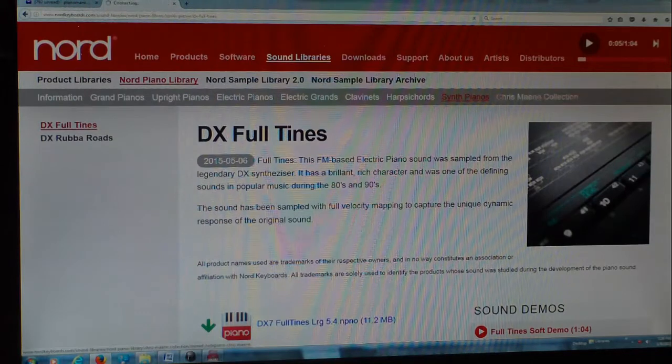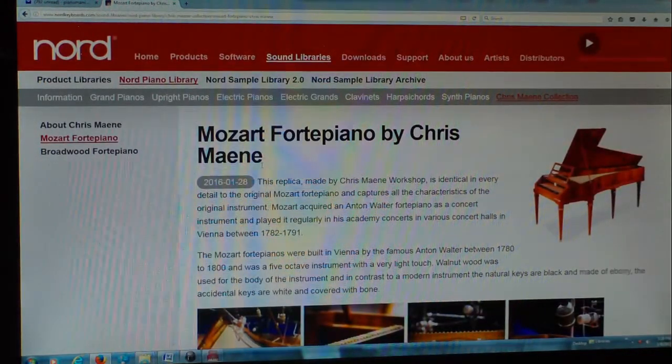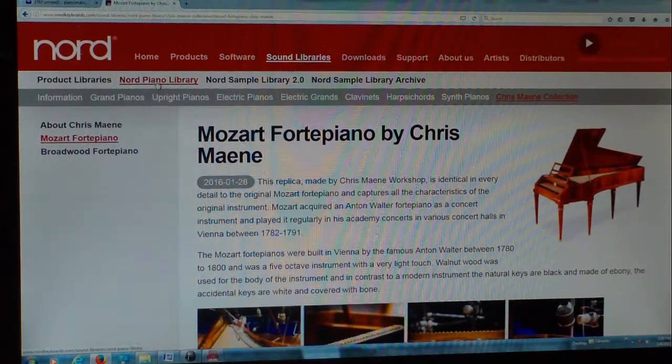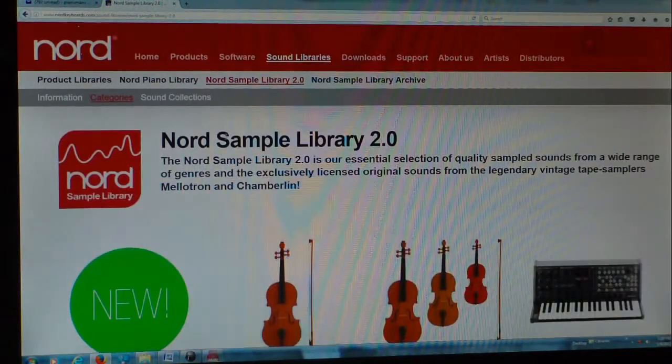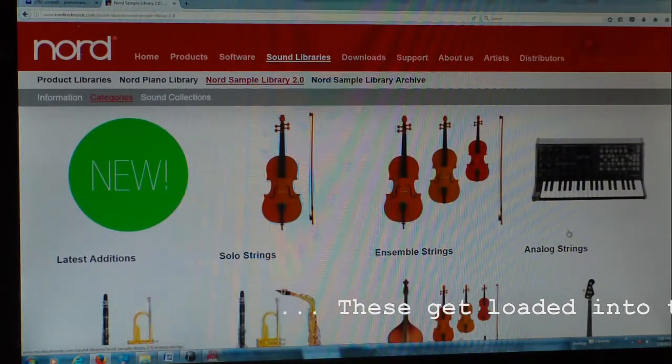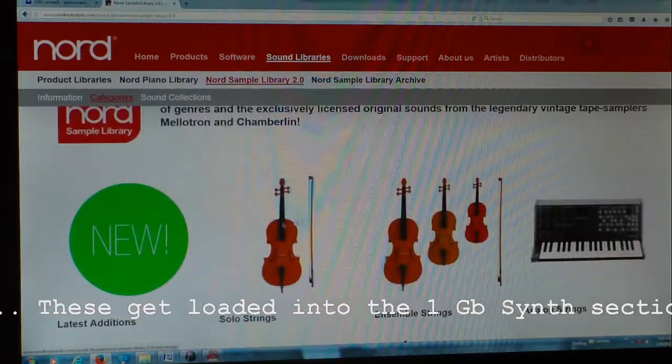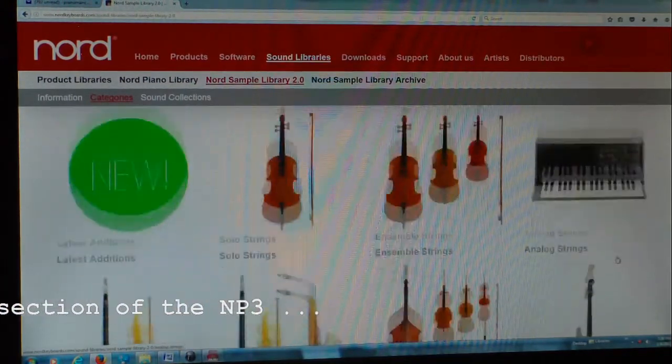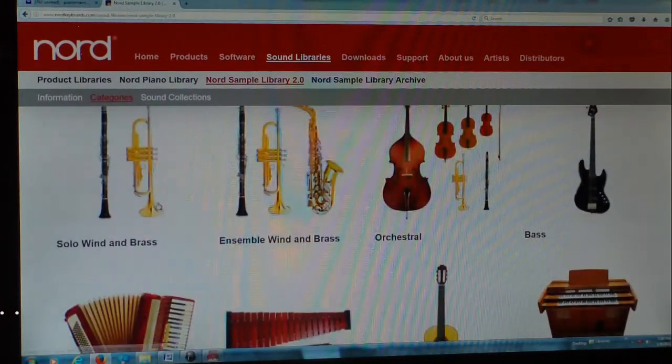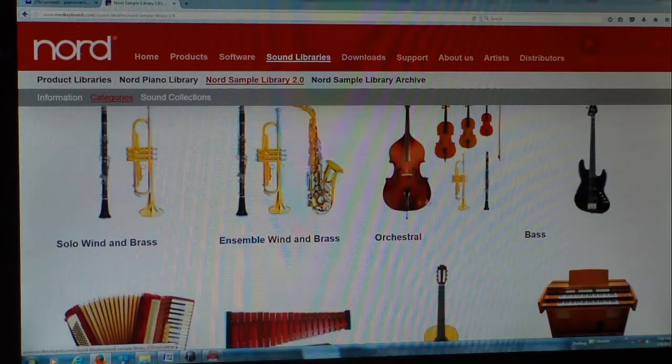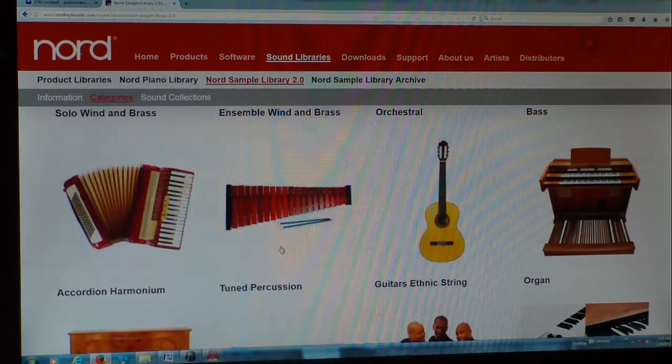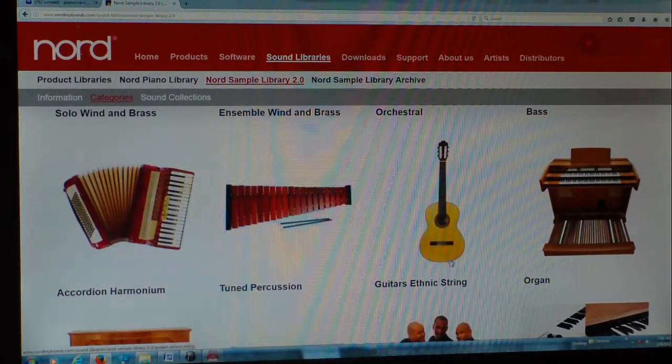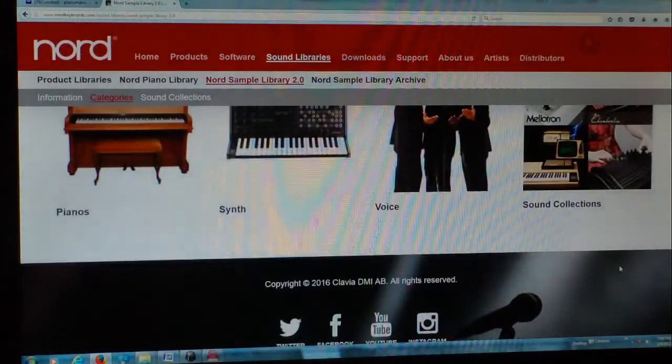In the Chris Mann collection. And that's just the pianos. If we go to the Nord Sample Library 2.0, we can choose from any of these categories here. You can see latest edition, solo strings, ensemble strings, analog strings, solo wind and brass, ensemble wind and brass, orchestral bass, accordion, harmonium, tuned percussion, and so on and so forth. We've got all these different categories here.